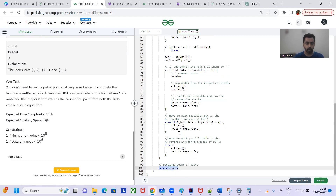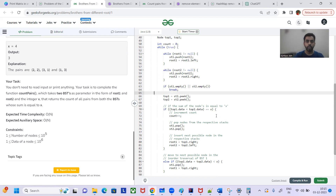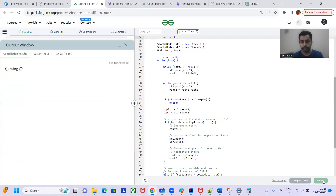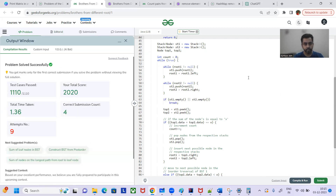Finally we return the count. This solution adheres to time complexity O(n) since we iterate all nodes of both binary trees. Space complexity is O(n) due to the stacks - which is the expected complexity. The solution is accepted! I hope you got the solution. Thanks for watching - please like the video and subscribe to my channel. Thank you!